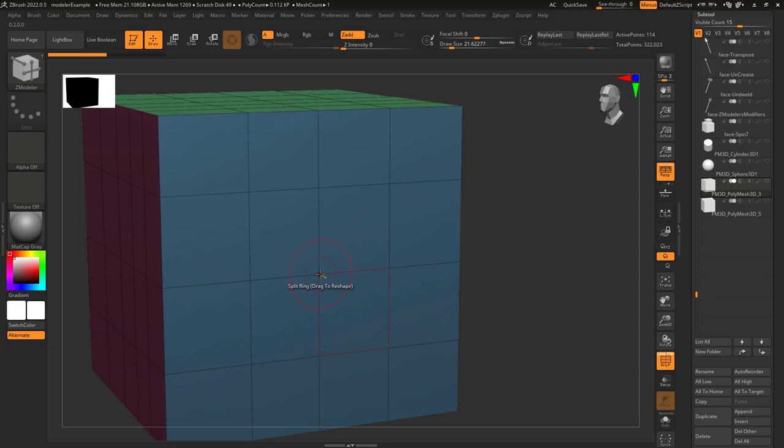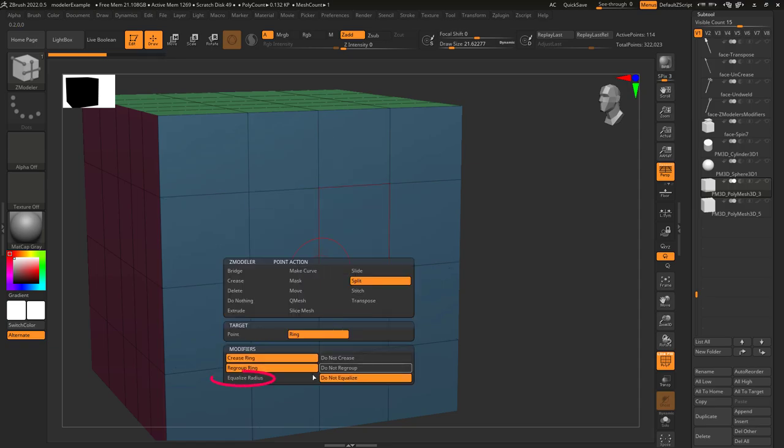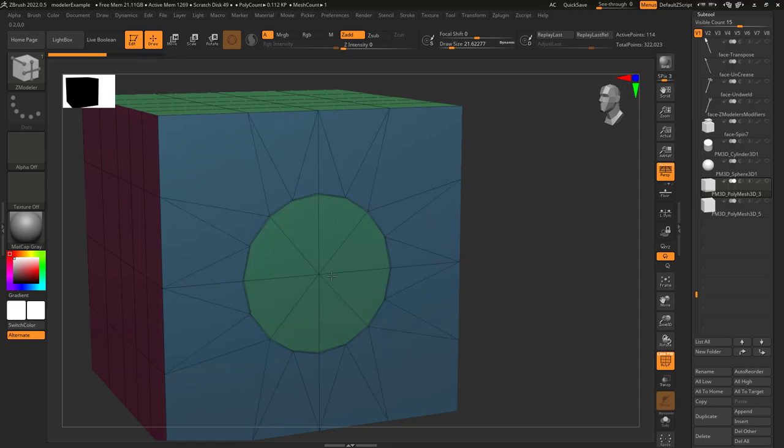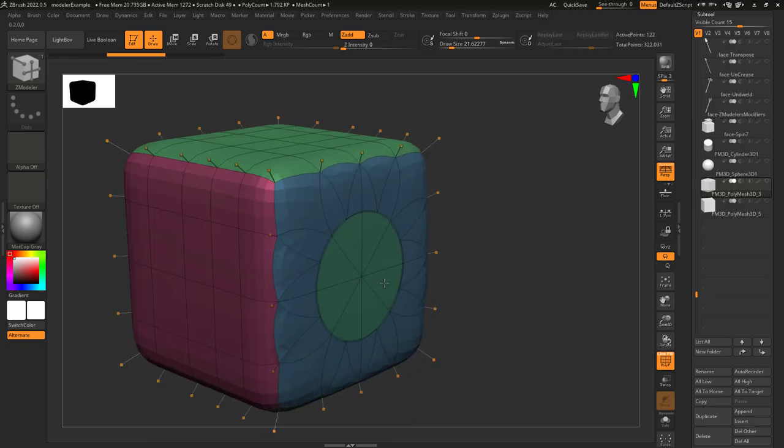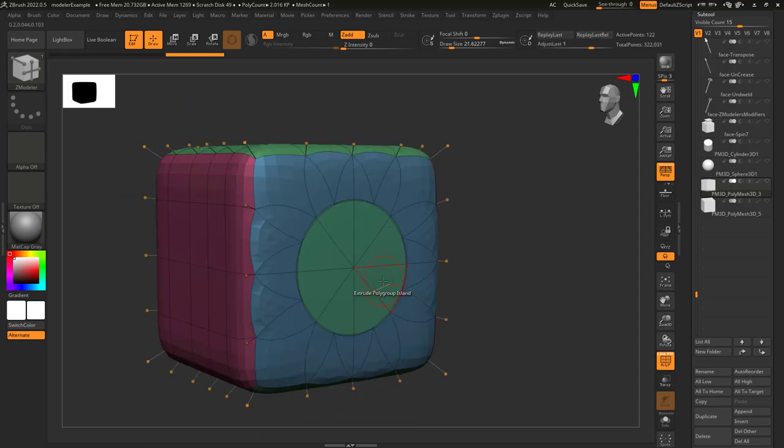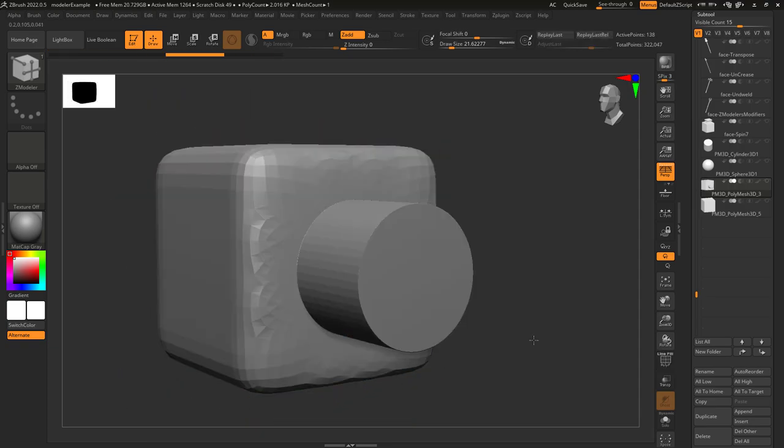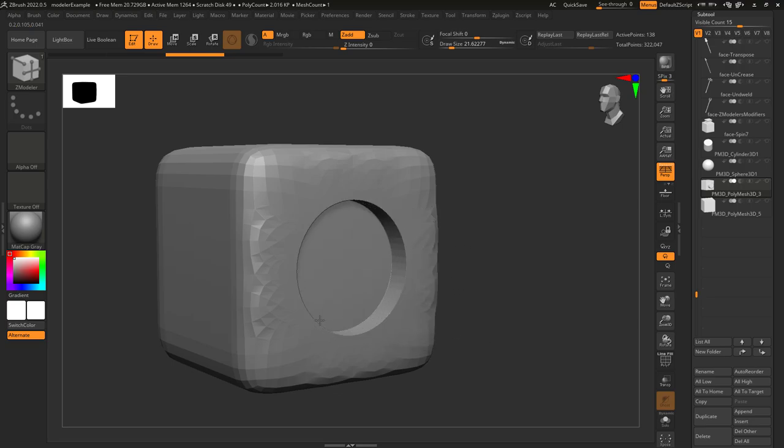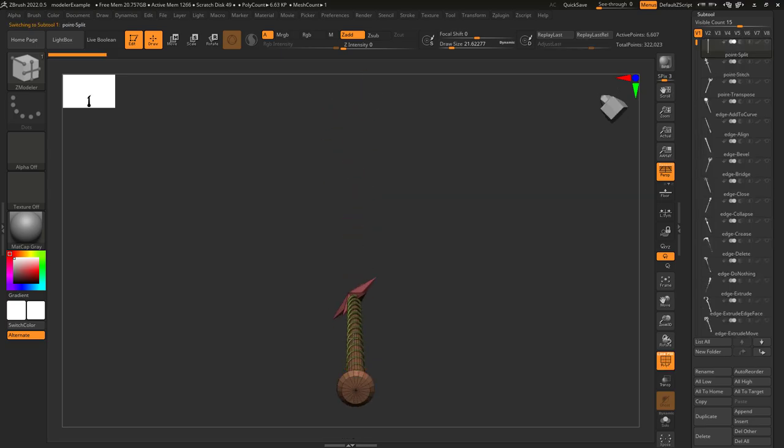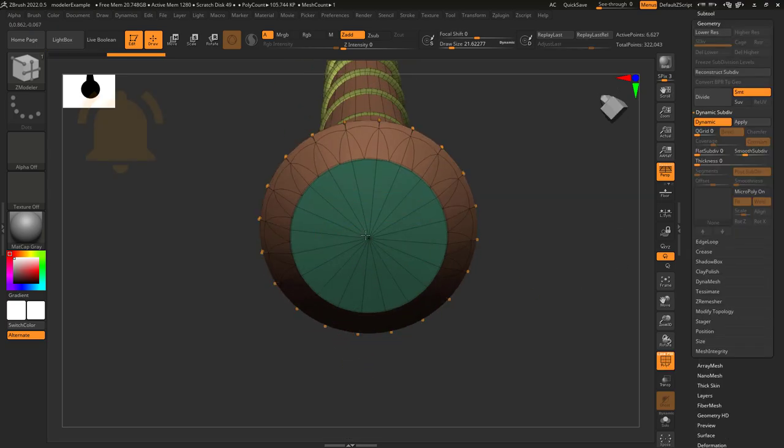So here's what it looks like without equalize, and here's what it looks like with it. This is a really easy way to just make circular extrusions or intrusions in a hard surface shape.